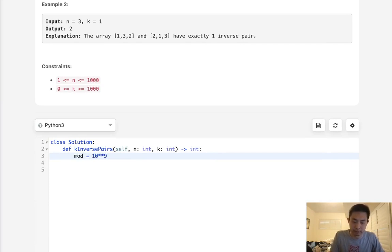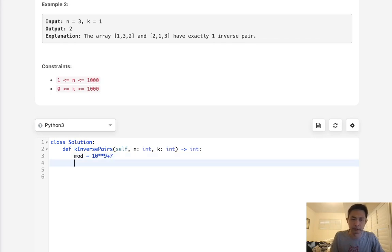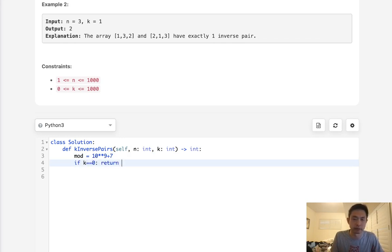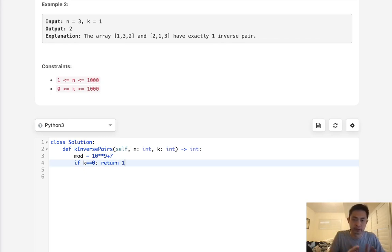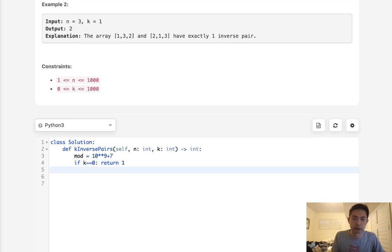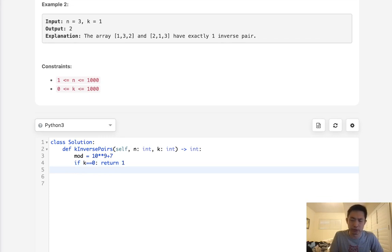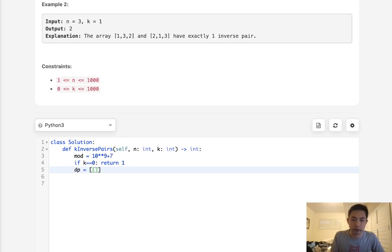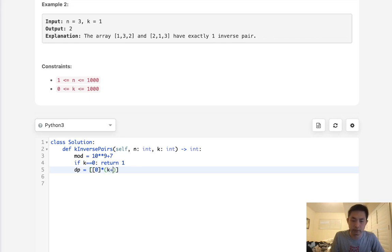Let's begin. Let's start to code some of this out. One thing to note is we have to return a modulo because it could be a really huge number. So let's begin by setting mod equals 10 to the 9th power plus 7. So I suppose the first thing we can have is if k equals 0, let's just return 1 immediately.